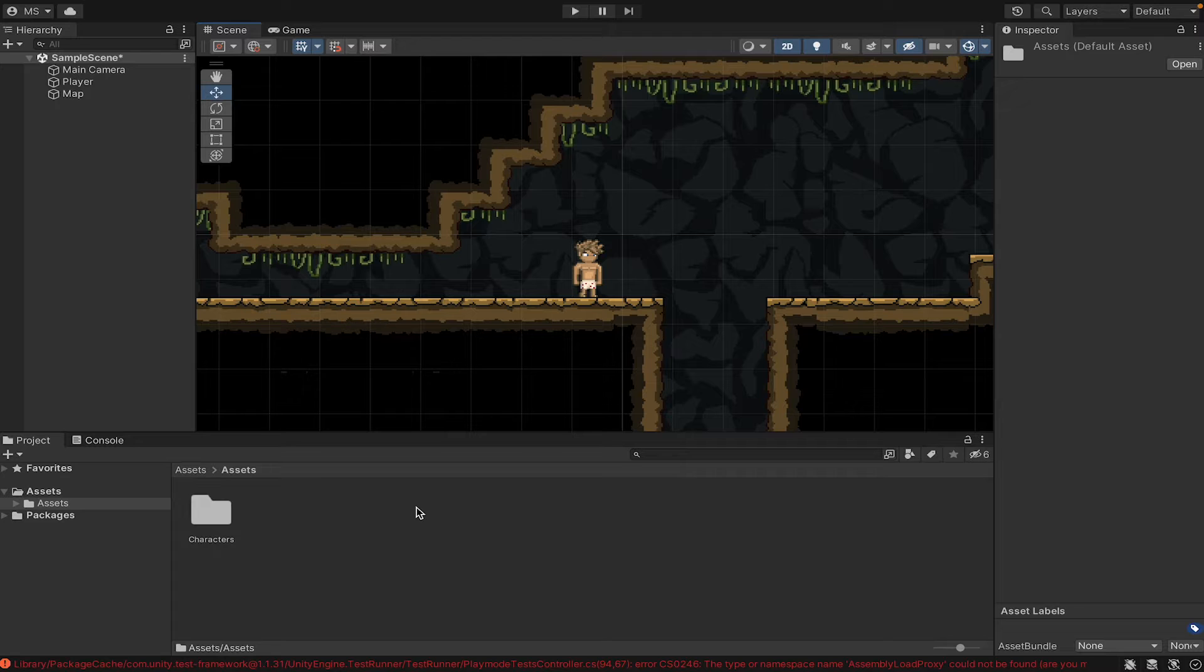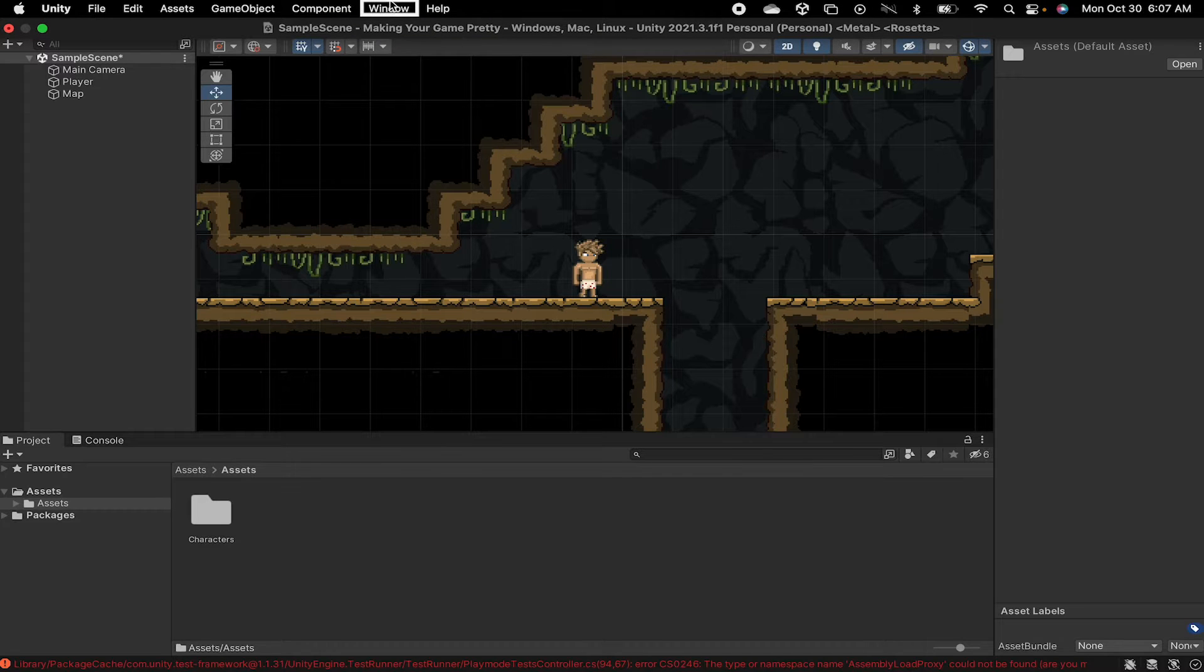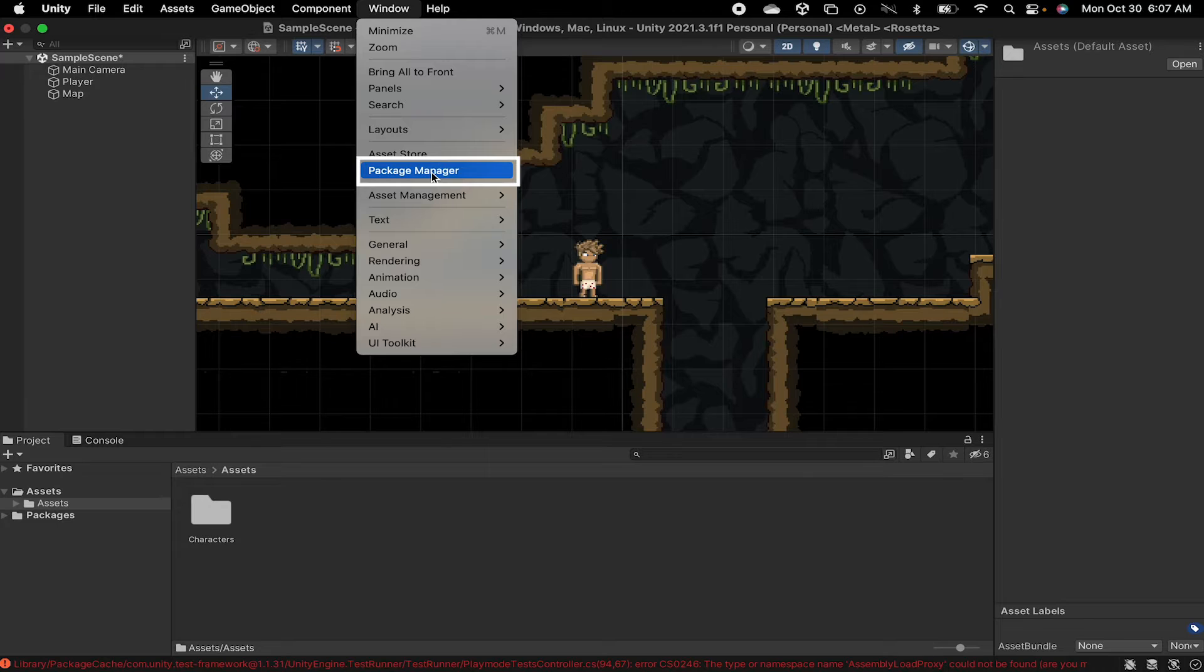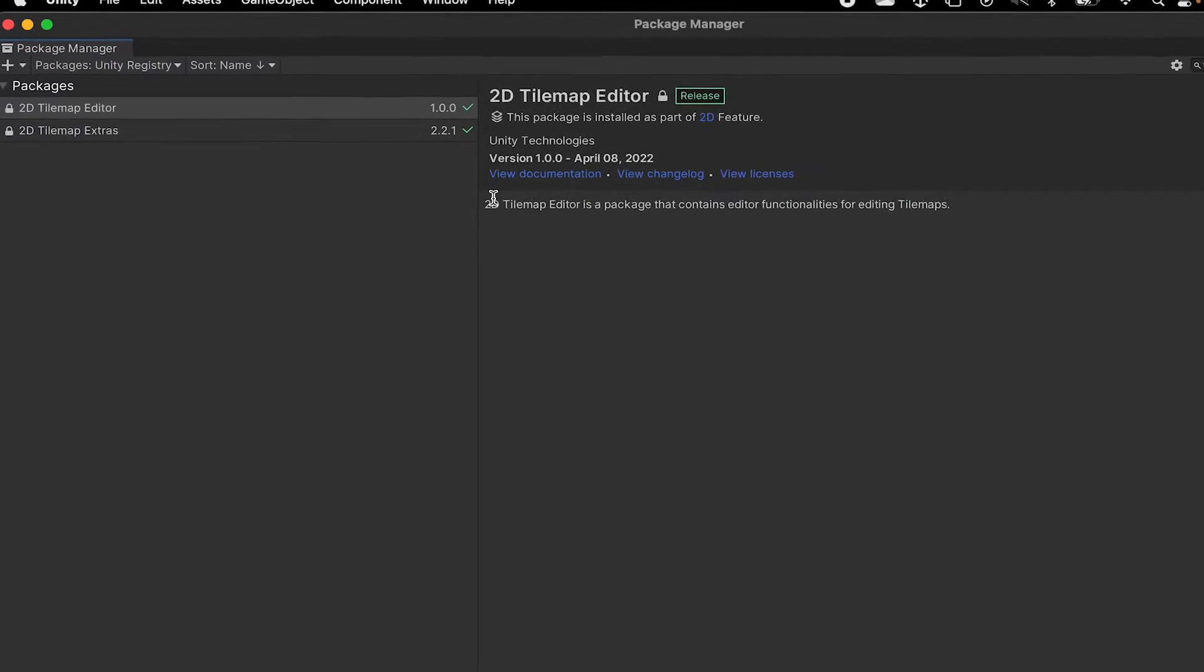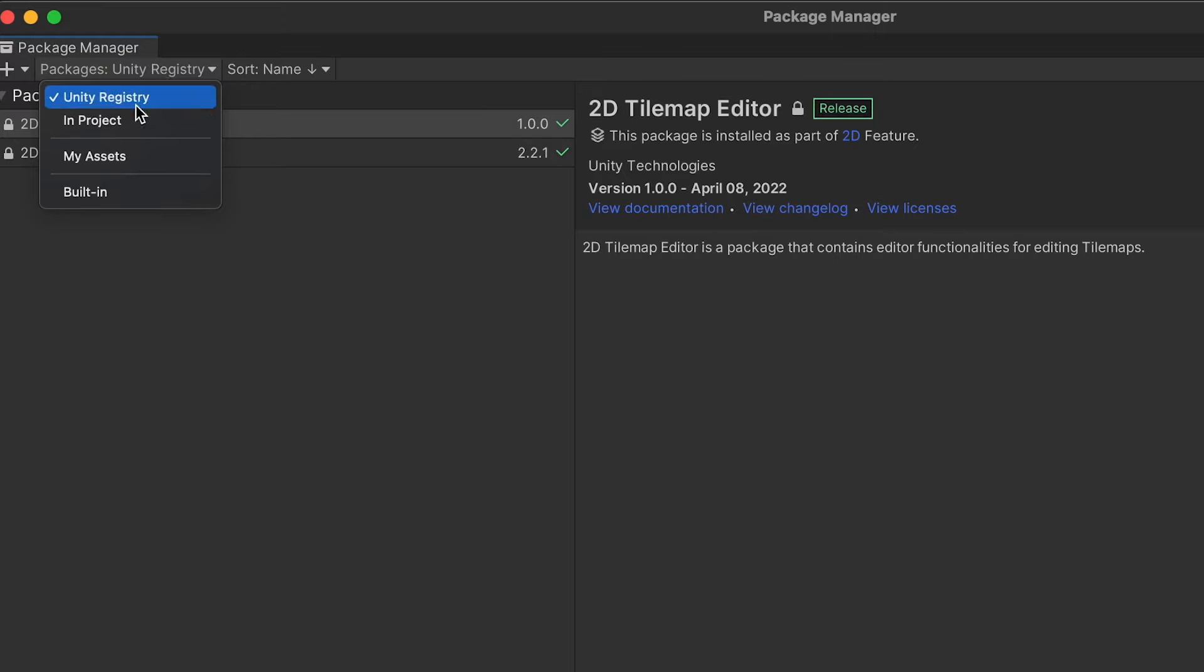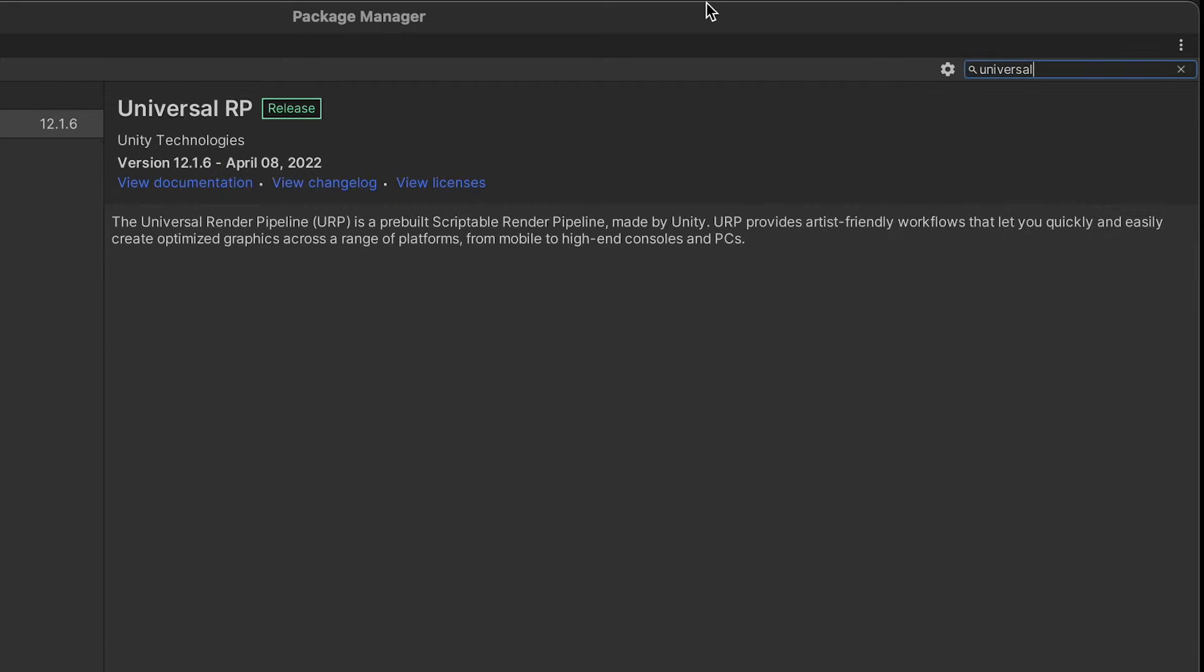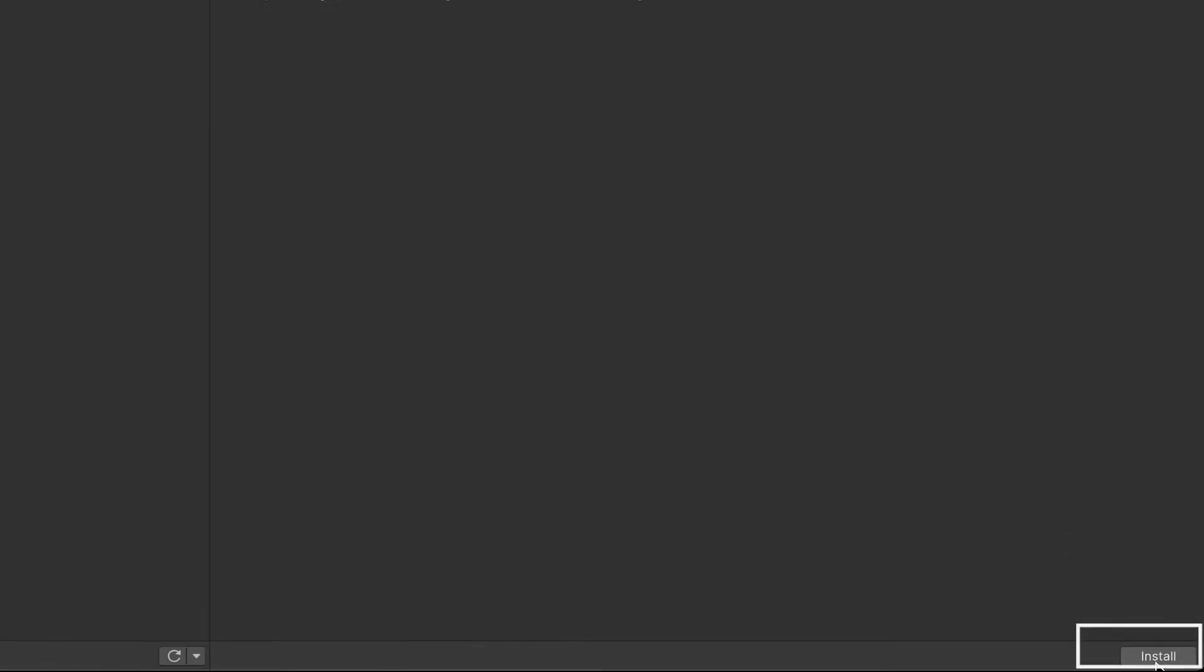Now if you didn't set up your project with the Universal Render Pipeline, or if yours is just giving you trouble, I'll just quickly go over how to fix that. First off, you're going to want to head up to the top, go to Window, and then head on down to Package Manager. You're going to want to make sure that you pick from the Unity Registry, not your project. And then over here in the corner, you're just going to type in Universal, and the Universal RP should appear. You can click Install.